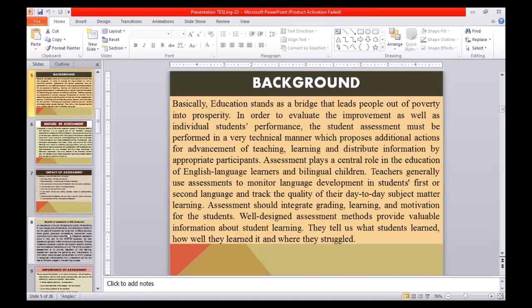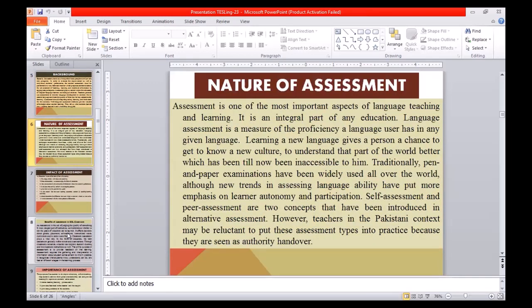Education stands as a bridge that leads people out of poverty into prosperity. In order to evaluate improvement as well as individual students' performance, student assessment must be performed in a very technical manner, which proposes additional actions for advancement of teaching, learning, and distributing information by appropriate participants. Assessment plays a central role in the education of English language learners and bilingual children. Teachers generally use assessments to monitor language development in students' first or second language and track the quality of their day-to-day subject matter learning. Assessment should integrate grading, learning, and motivation for students. Well-designed assessment methods provide valuable information about what students learned, how well they learned it, and where they struggled.